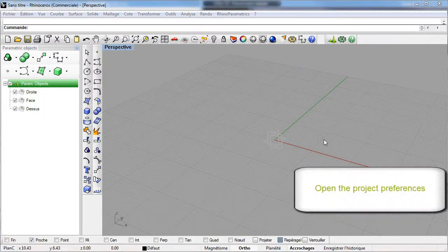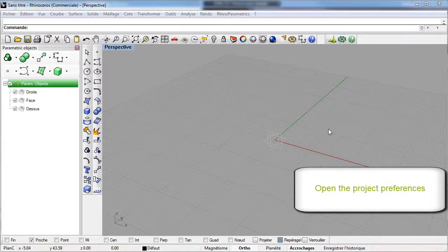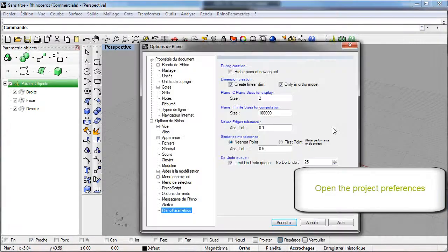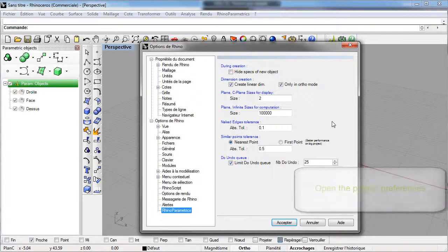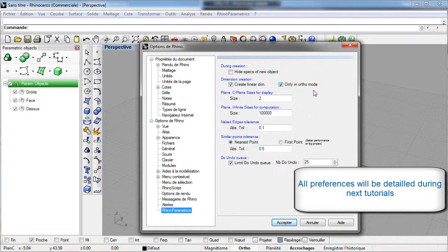Let's investigate some project preferences. We shall not detail all project preferences. These preferences will be mentioned in different tutorials.